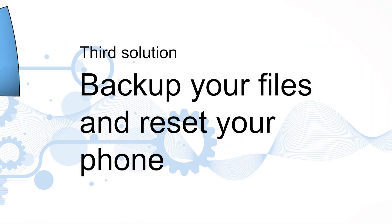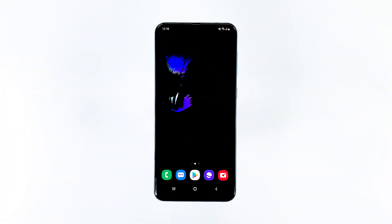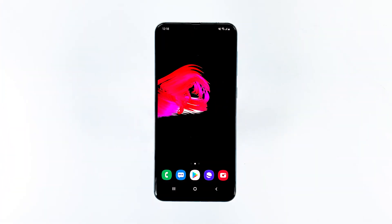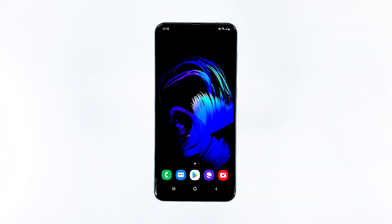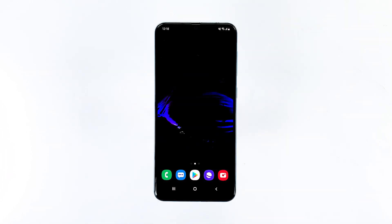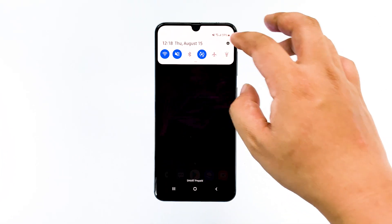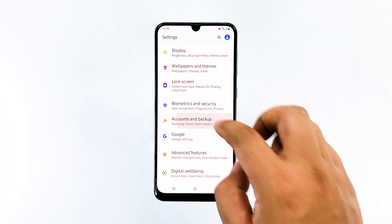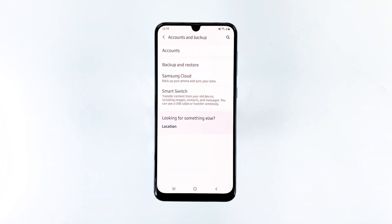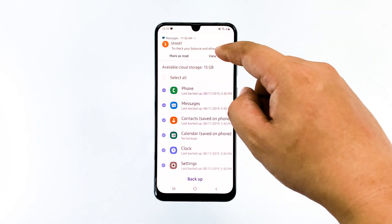Third solution: backup your files and reset your phone. This is your last resort. If the screen flickering issue continues after the reset, then it's a hardware problem and you need a technician to physically check the phone. However, if this is just some kind of a firmware or software-related problem, then a reset should be able to get rid of it. But before you proceed, make sure to make a backup of your important files.